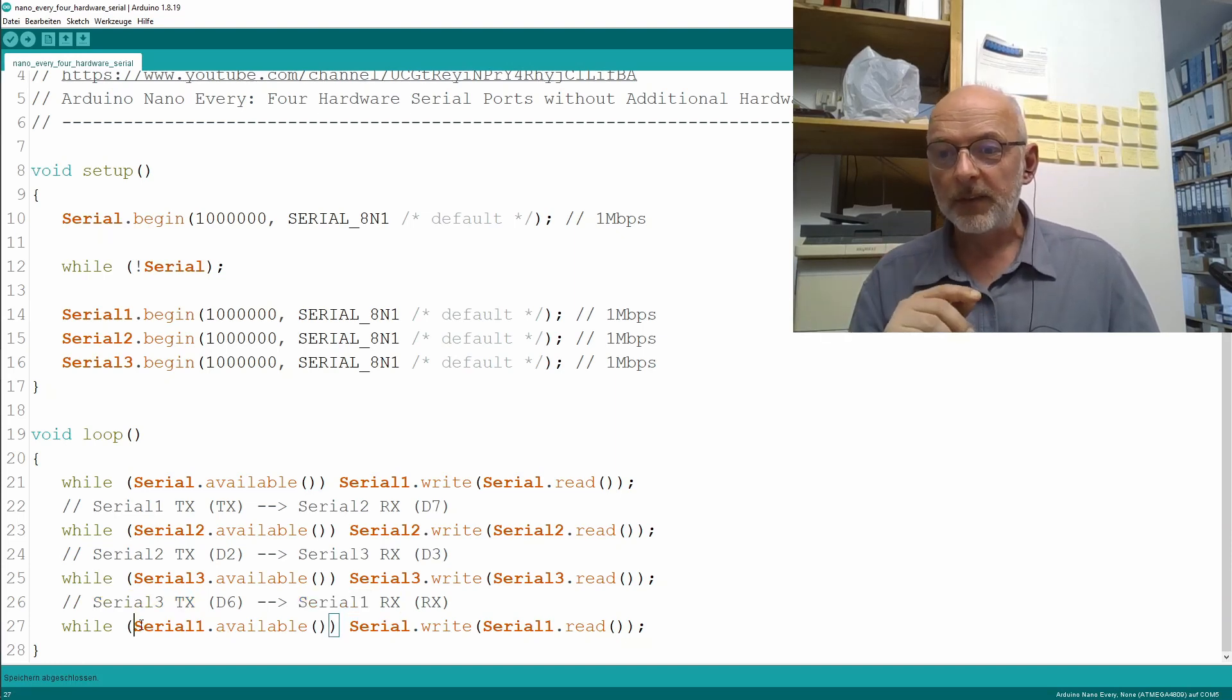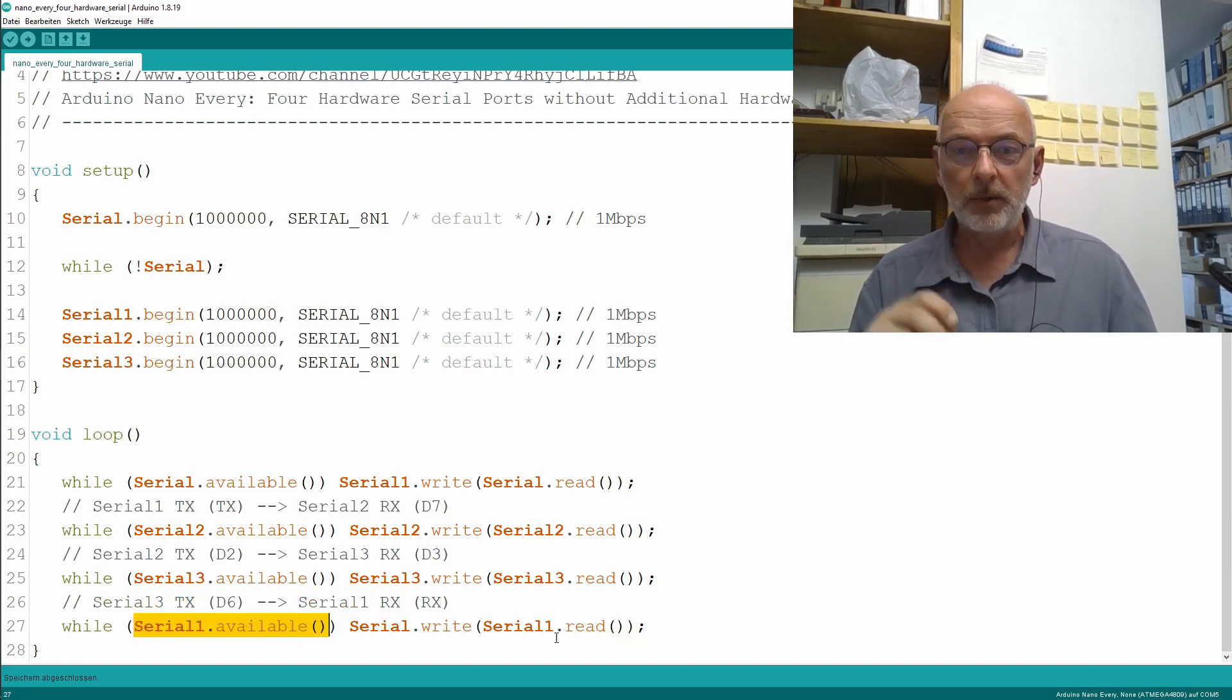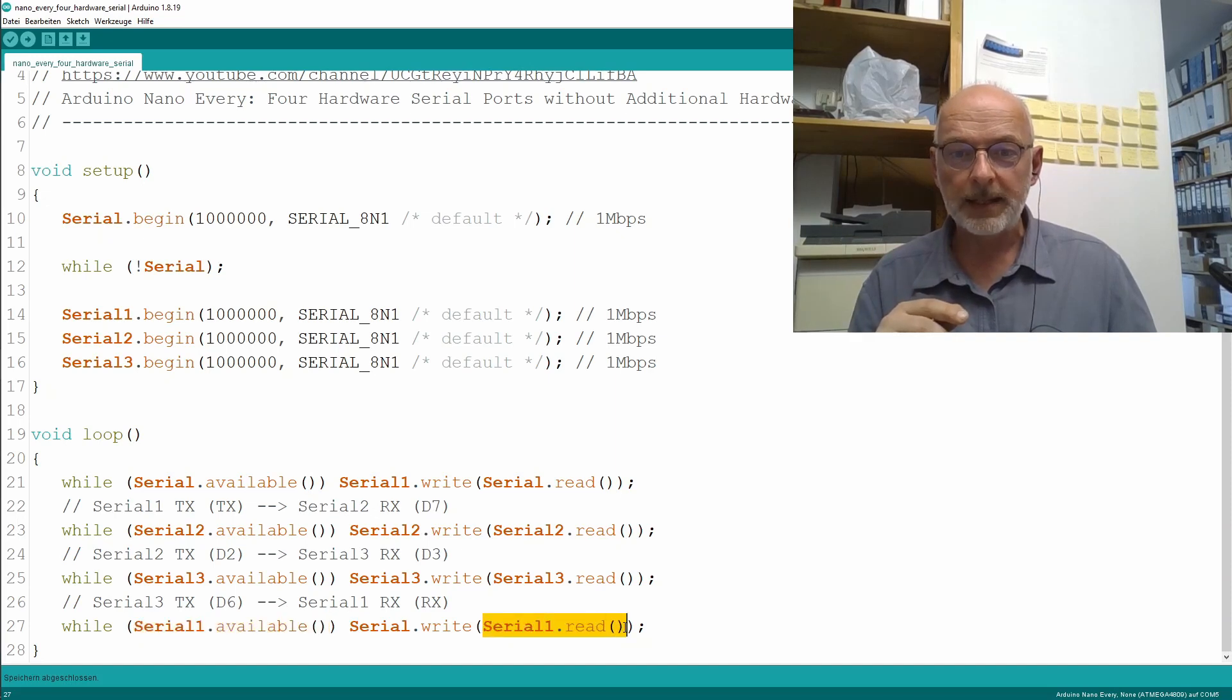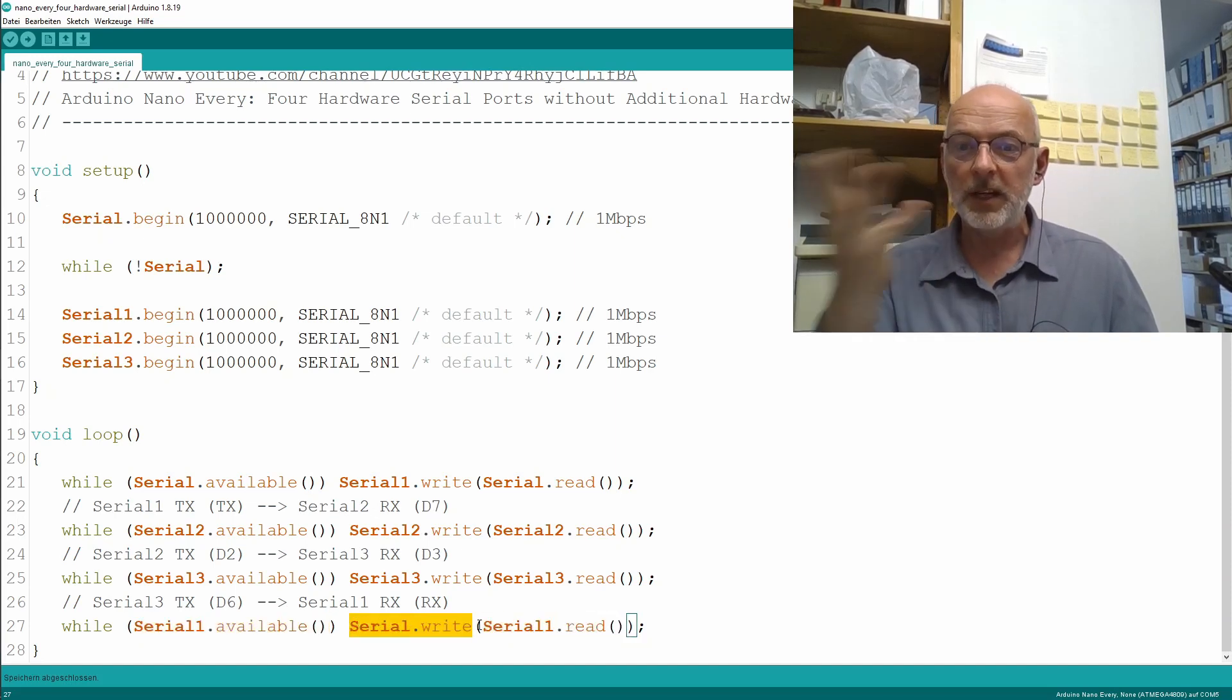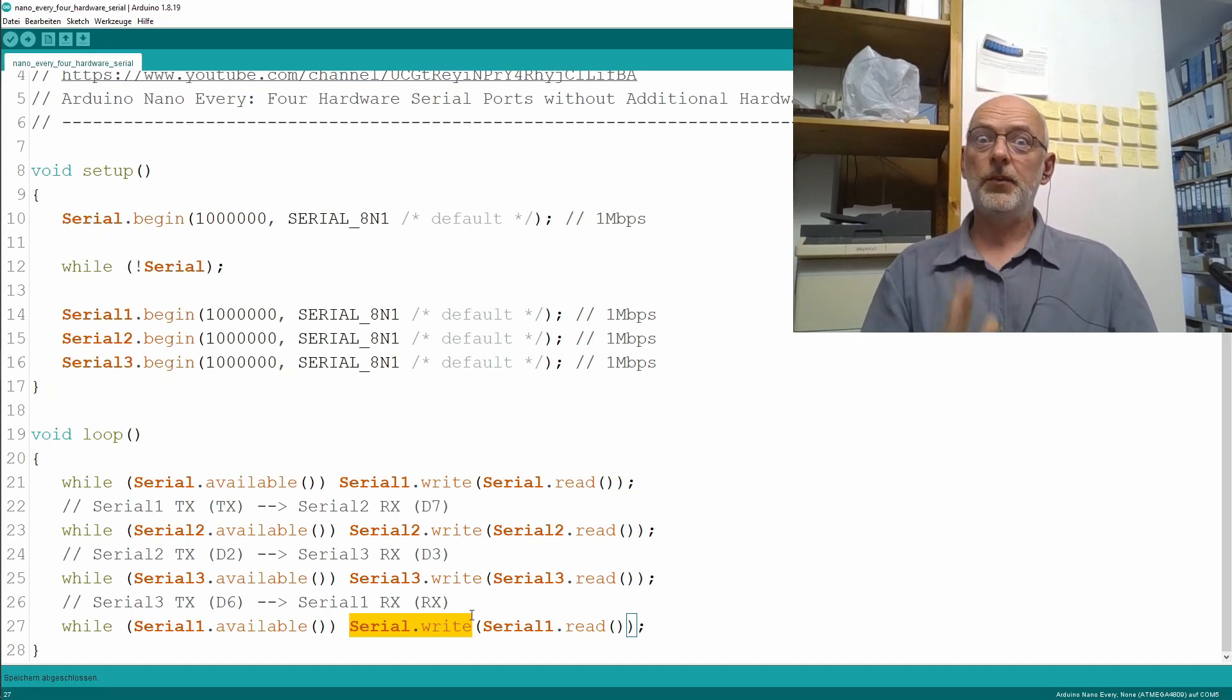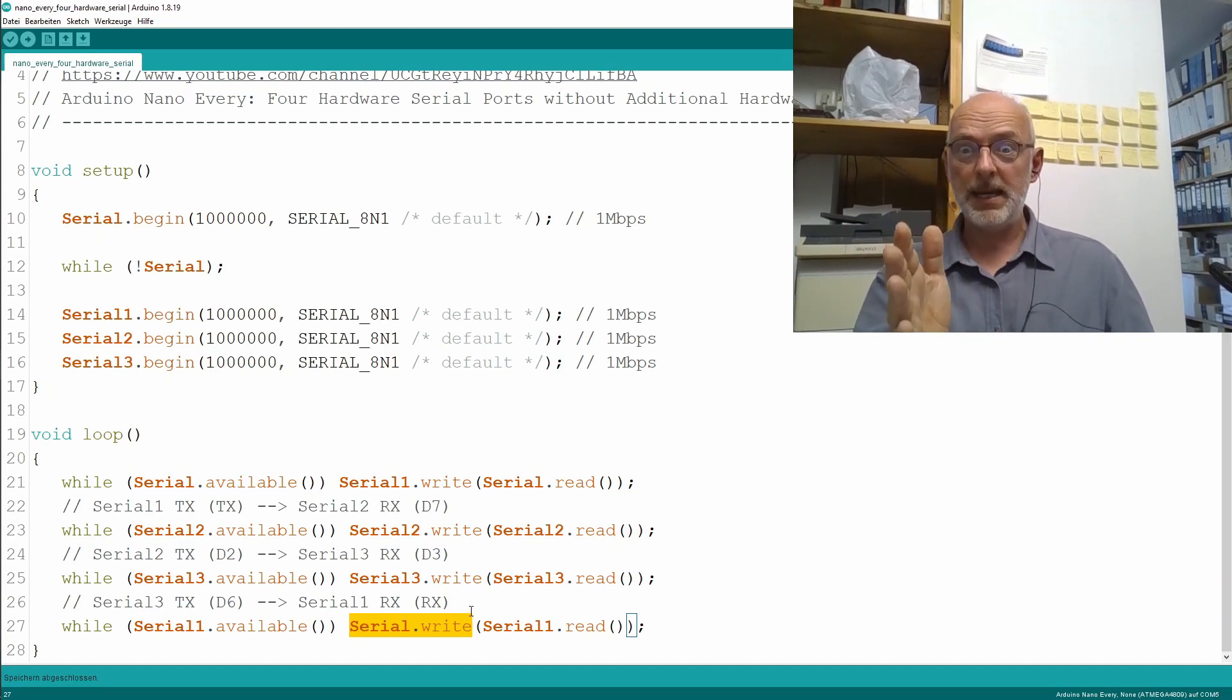And as long as I have data available on Serial1, I read a byte of that data and I write it back to Serial, that is, to USB.